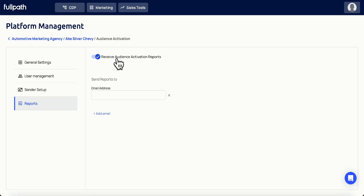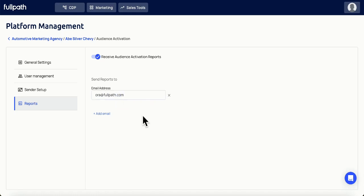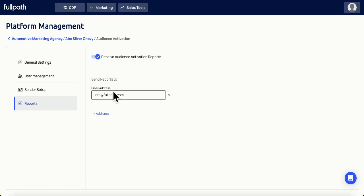Here you'll have to toggle on receive audience activation reports and then enter the correct email address. When you're done, click outside the box and your changes will be saved automatically. You can add more than one email using the add email button.